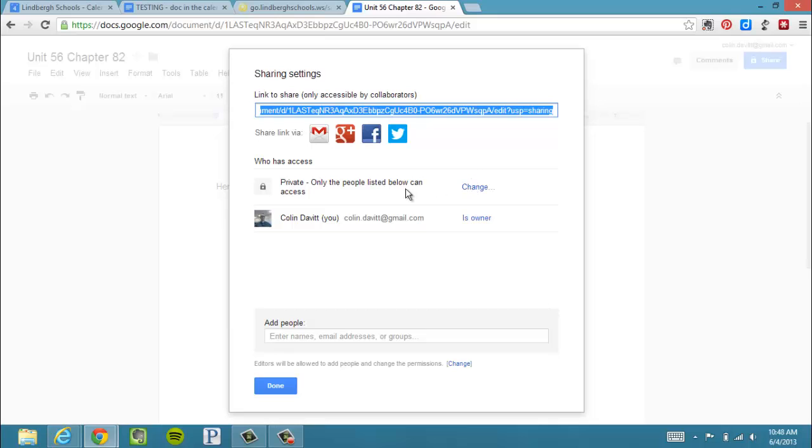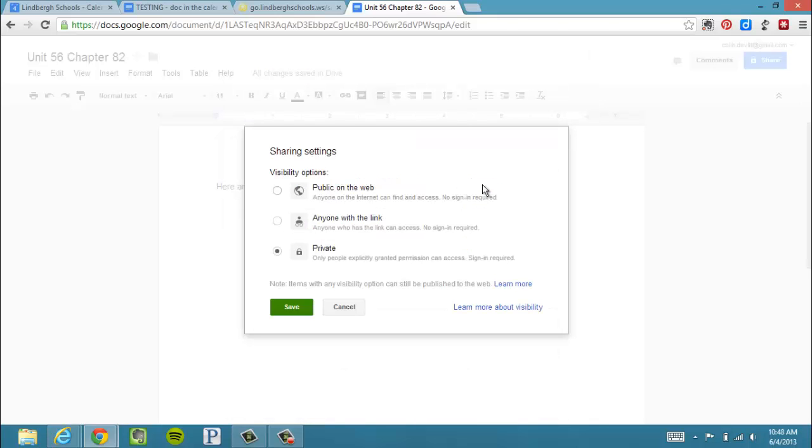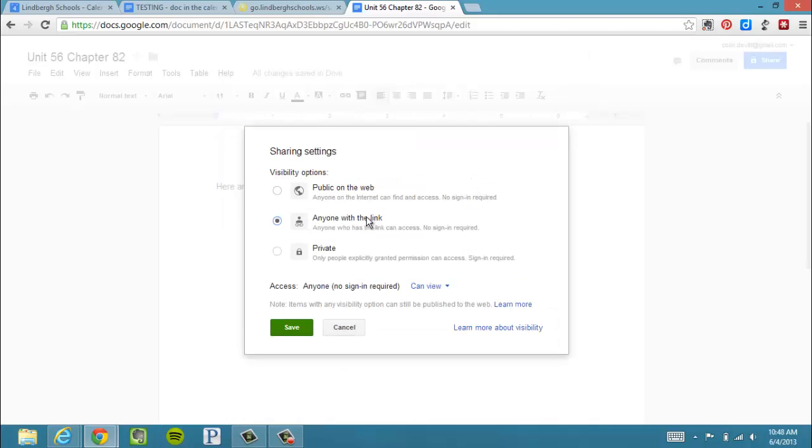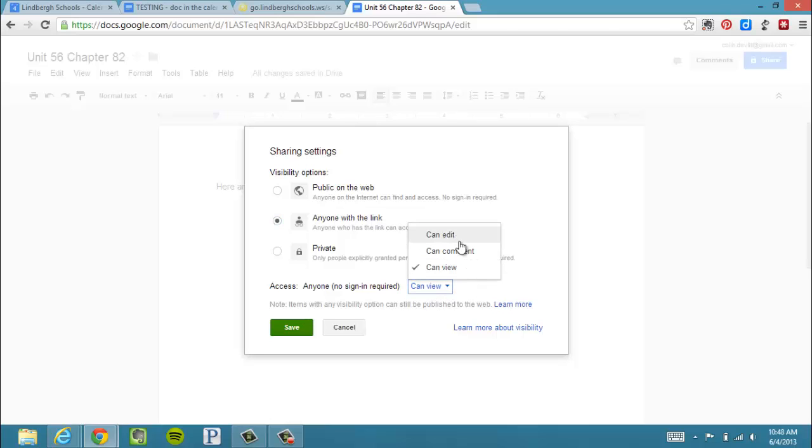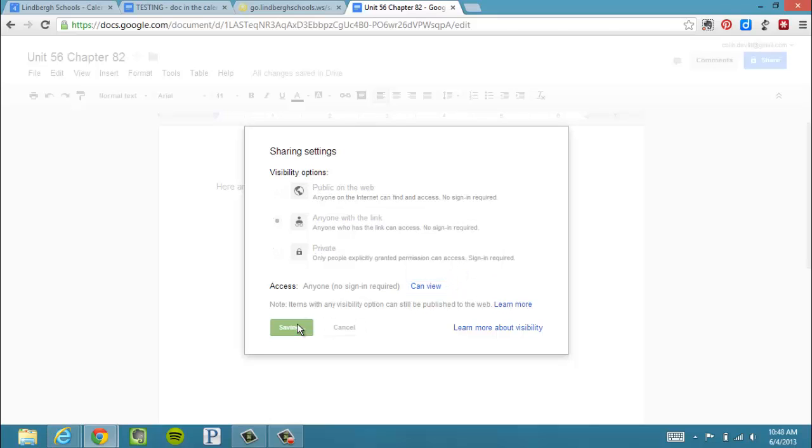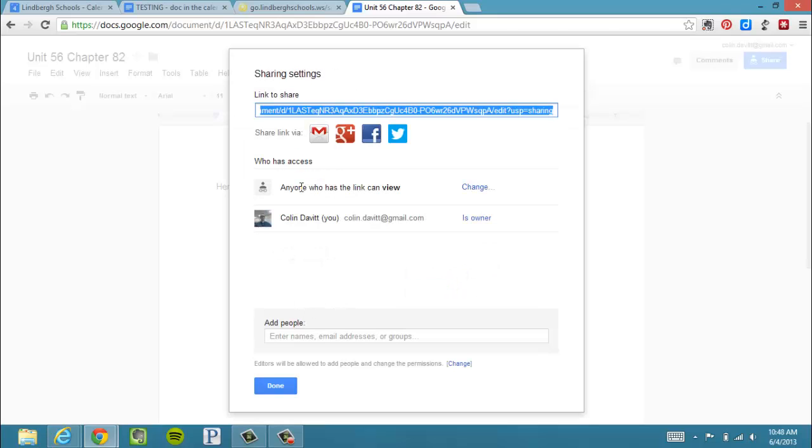I want to change who has access to this. Anyone with a link. Anyone can view. At this point, I could change it to anybody could edit or comment, but I just want my students to view it. Click Save. And it's going to give me this link. If I copy the link, go back to my calendar.